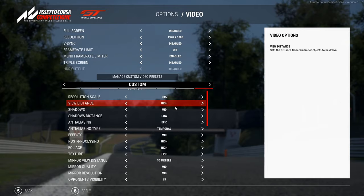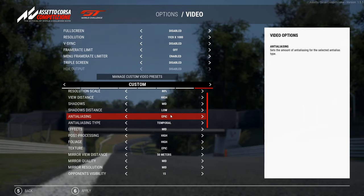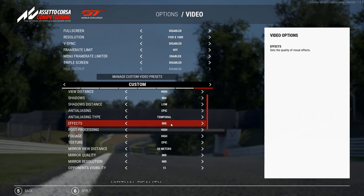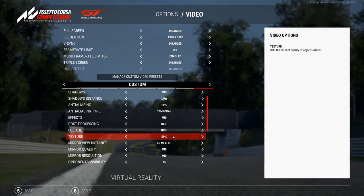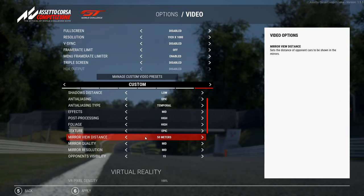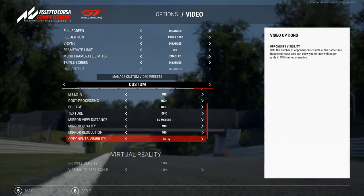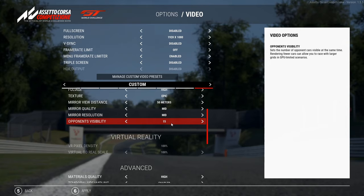Scrolling down through the settings: shadows turned to mid, shadow distance down to low, anti-aliasing is still on epic, effects down to medium, post-processing, foliage — texture is still pretty high. We've taken the mirror distance down a little bit and taken the mirror quality and resolution down. The mirrors really do kill your performance when you have them up on high — you really do need a pretty good graphics card for that.